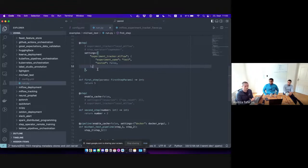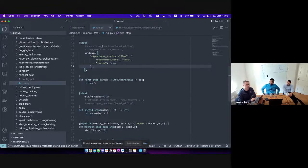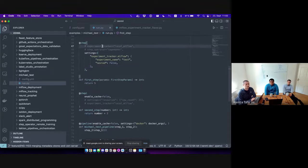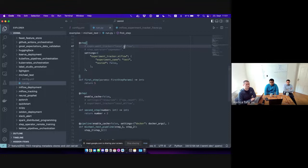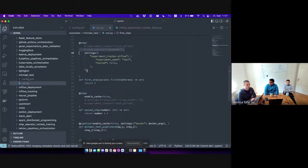Previously we had the enable_mlflow decorator to enable MLflow. That is now done by specifying the name of the experiment, which is how you select which component is actually active. This enables MLflow; this enables my step operator called 'centimeter_process'. If I then want to additionally configure my MLflow experiment tracker, I would add settings.